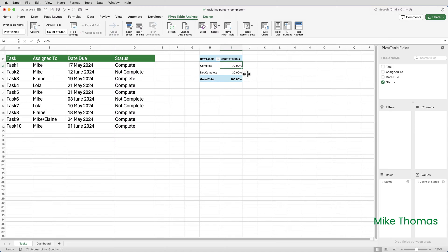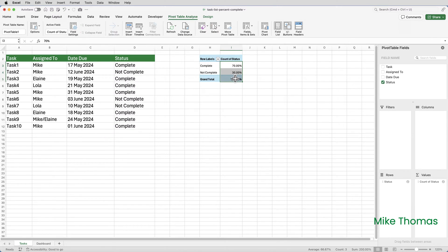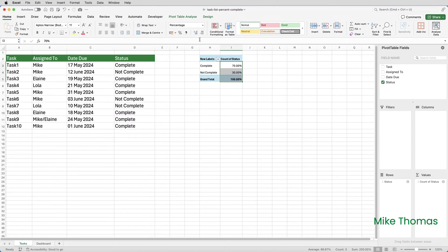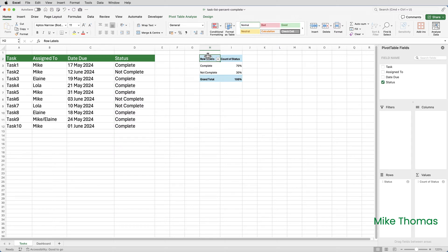I'm going to change those to show as zero decimal places. So I'll just select them, go to the home tab, and then reduce the number of decimal places. Now that might actually be enough for Tim, but for me, dashboards are all about how the data is presented.